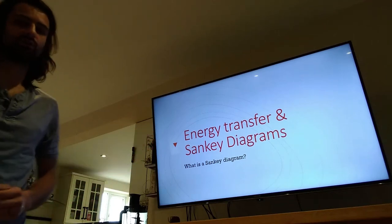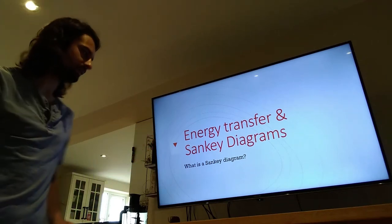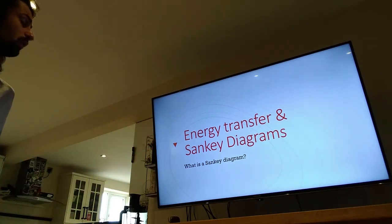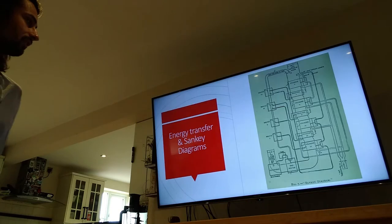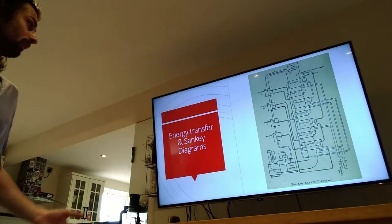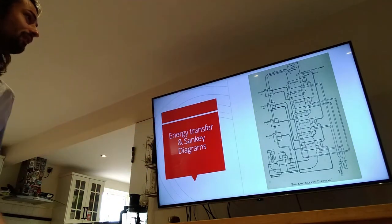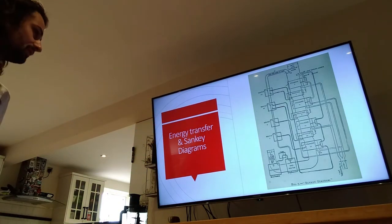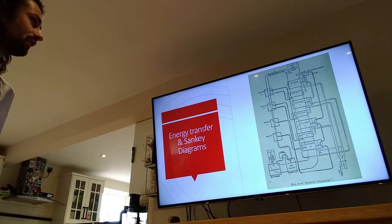Energy transfer and Sankey diagrams. So first off, what is a Sankey diagram? Here's one of a steam engine, a steam train.